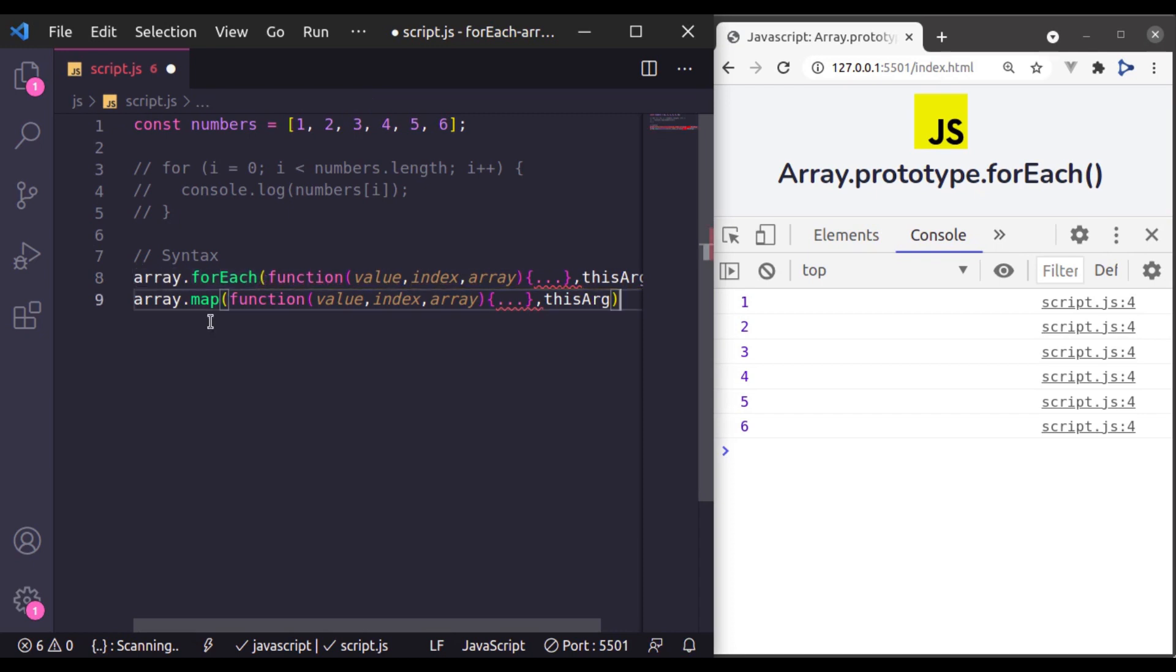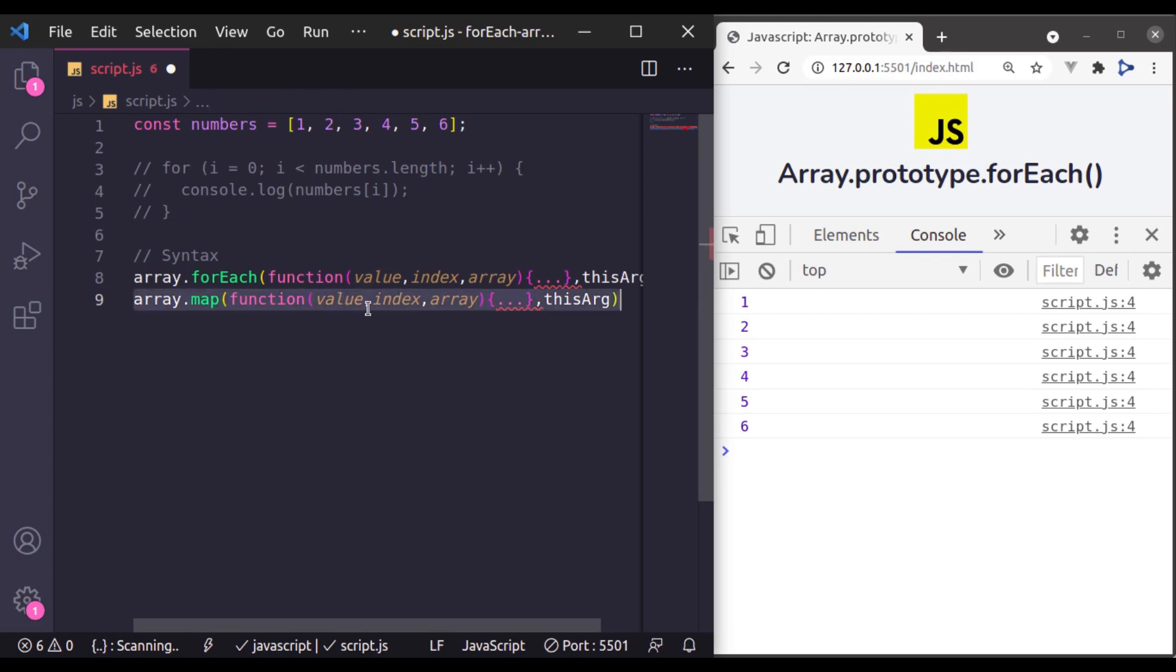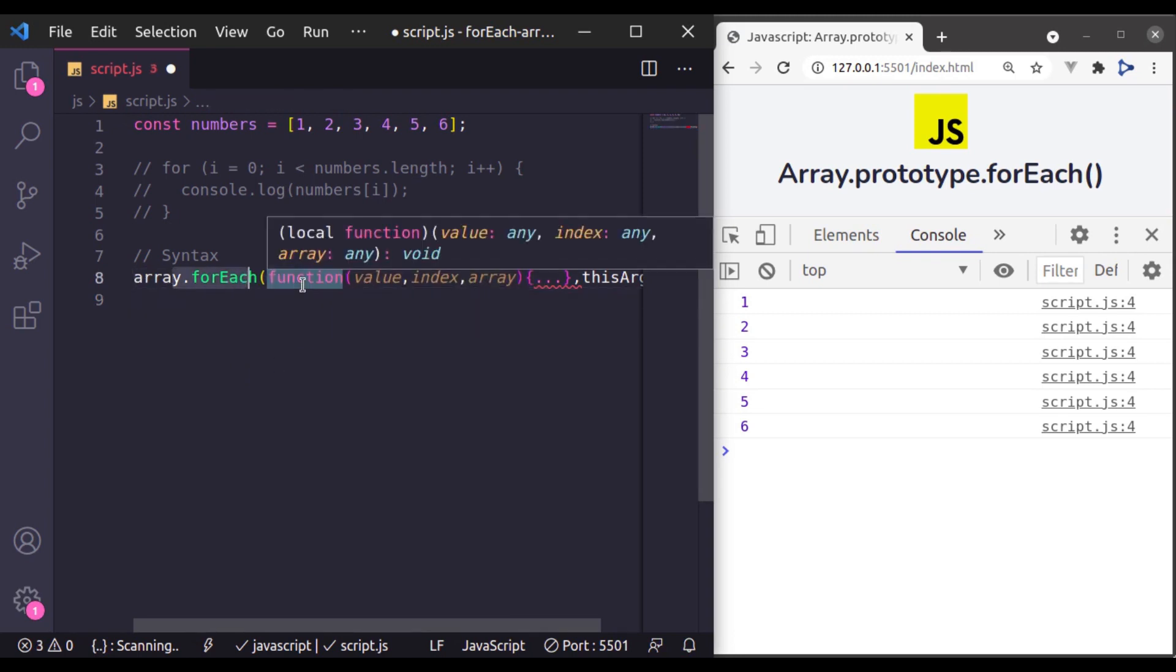If you have not watched the video on this array map method, I will put the link of it in the video description. You should watch that also. Now, let's see the example of this array forEach.